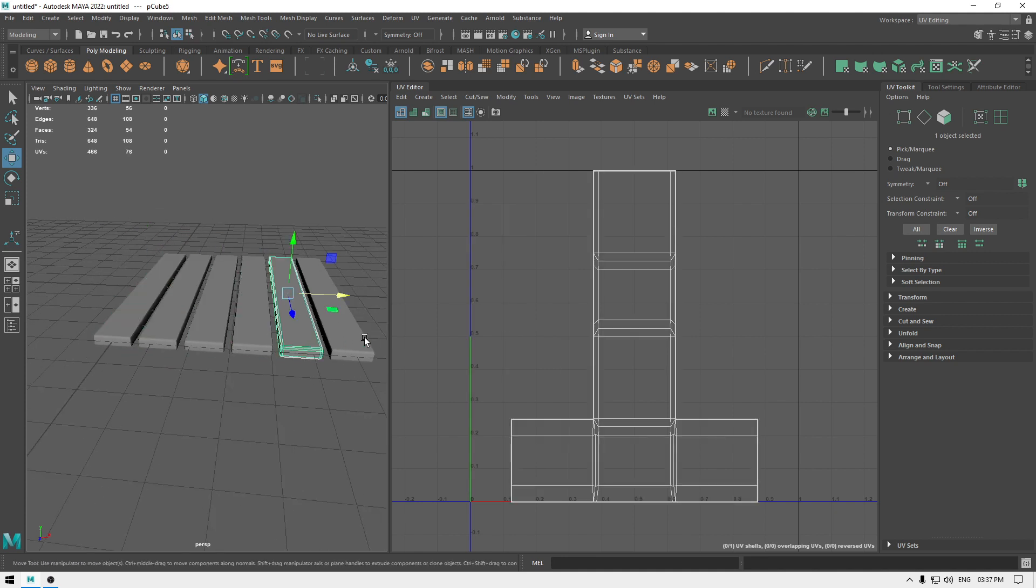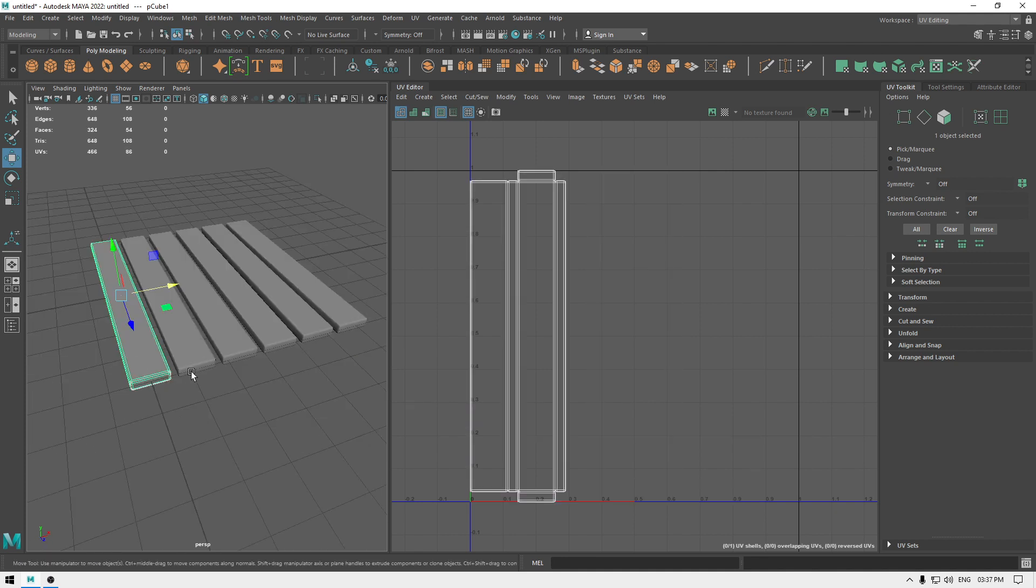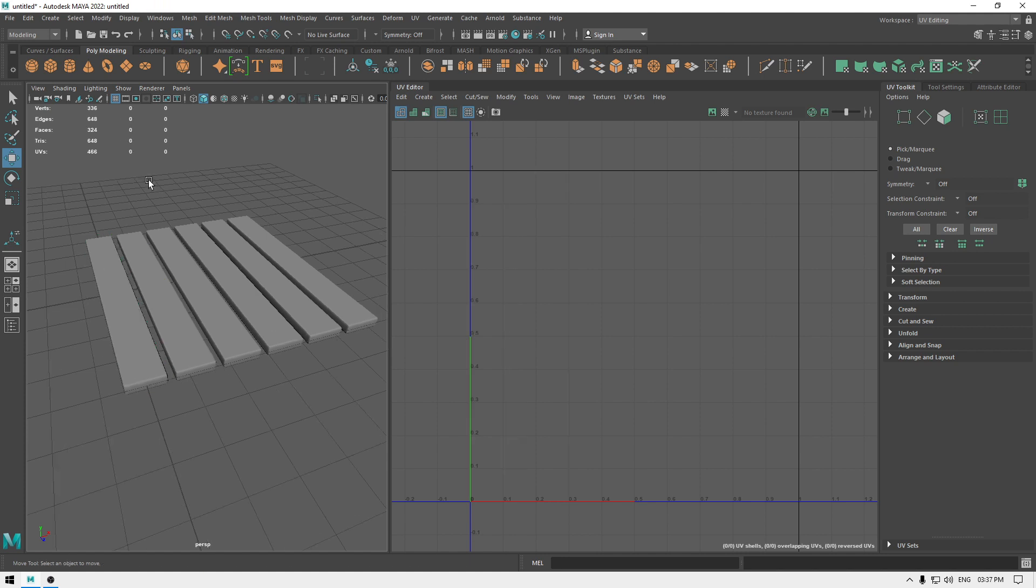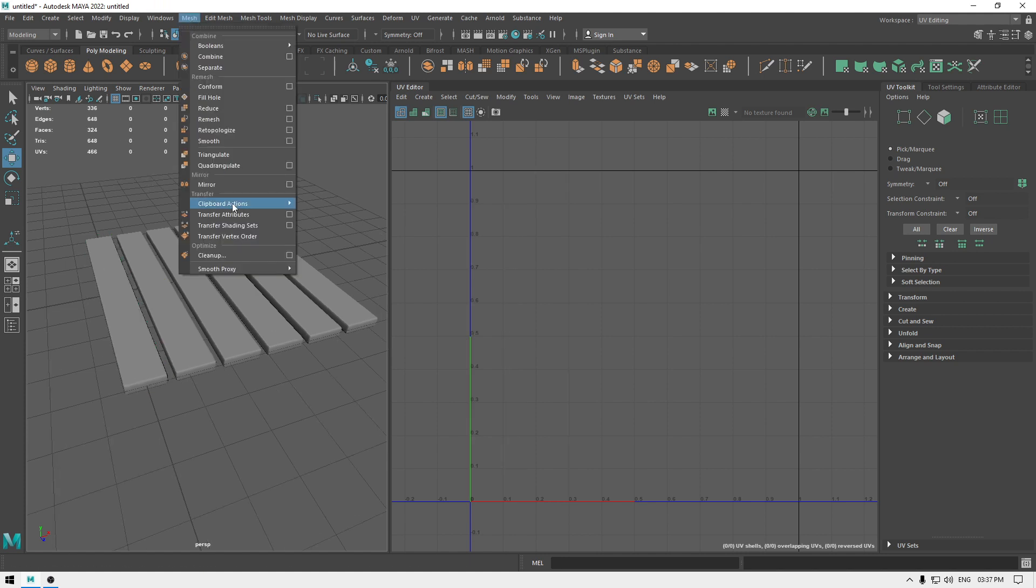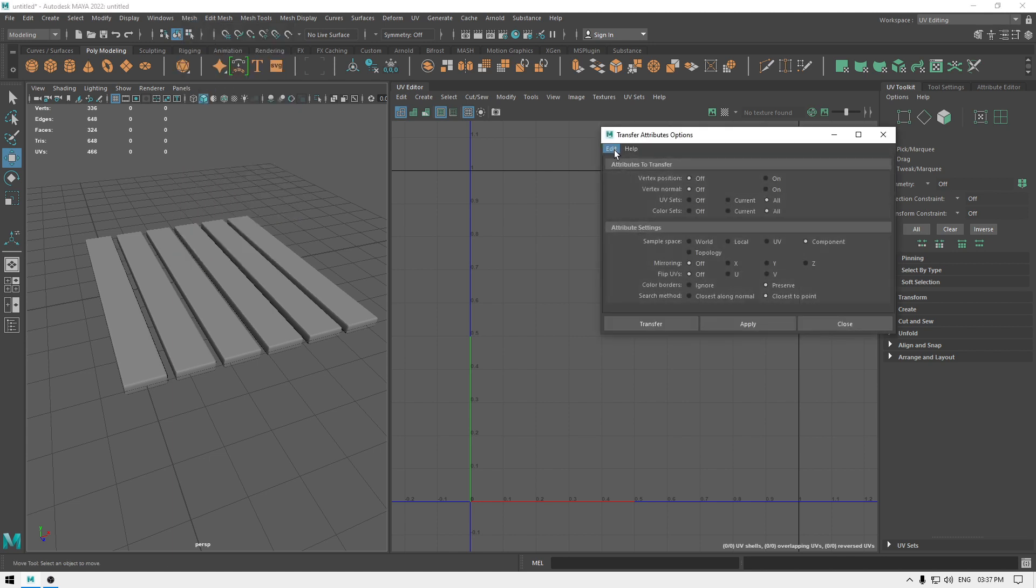If we need to unwrap these, what we have to do is we have to go to Mesh and click on this option box for Transfer Attributes, and go to Edit and reset everything if you have used this before.